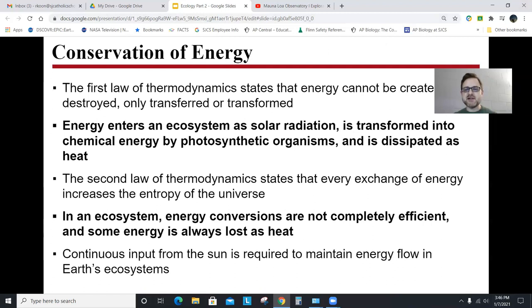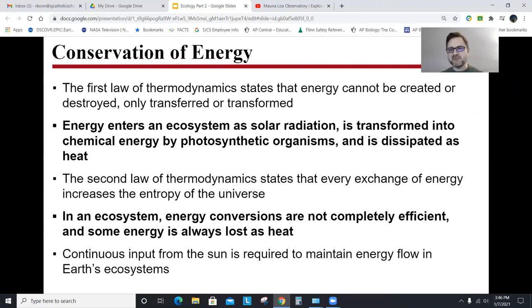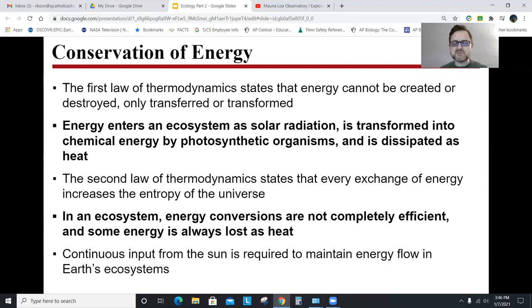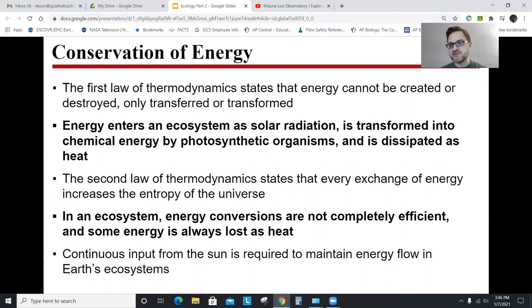There's a lot on this slide, but the key concept is conservation of energy. All energy enters our ecosystem through the sun — the sun is the ultimate source of energy. The first law of thermodynamics states that energy cannot be created nor destroyed in a system; it's only transferred or transformed. The first way we transform energy in an ecosystem is through photosynthesis — plants or algae take the sun's energy and convert it into chemical energy. Without that, there's no life on Earth.